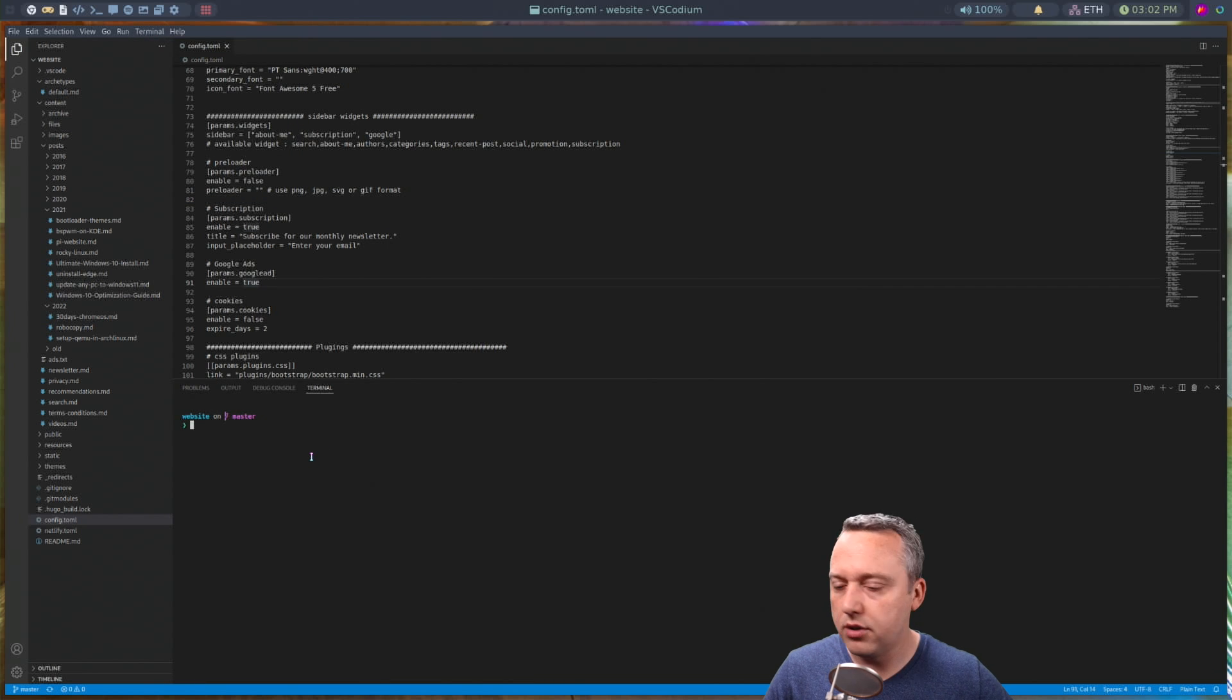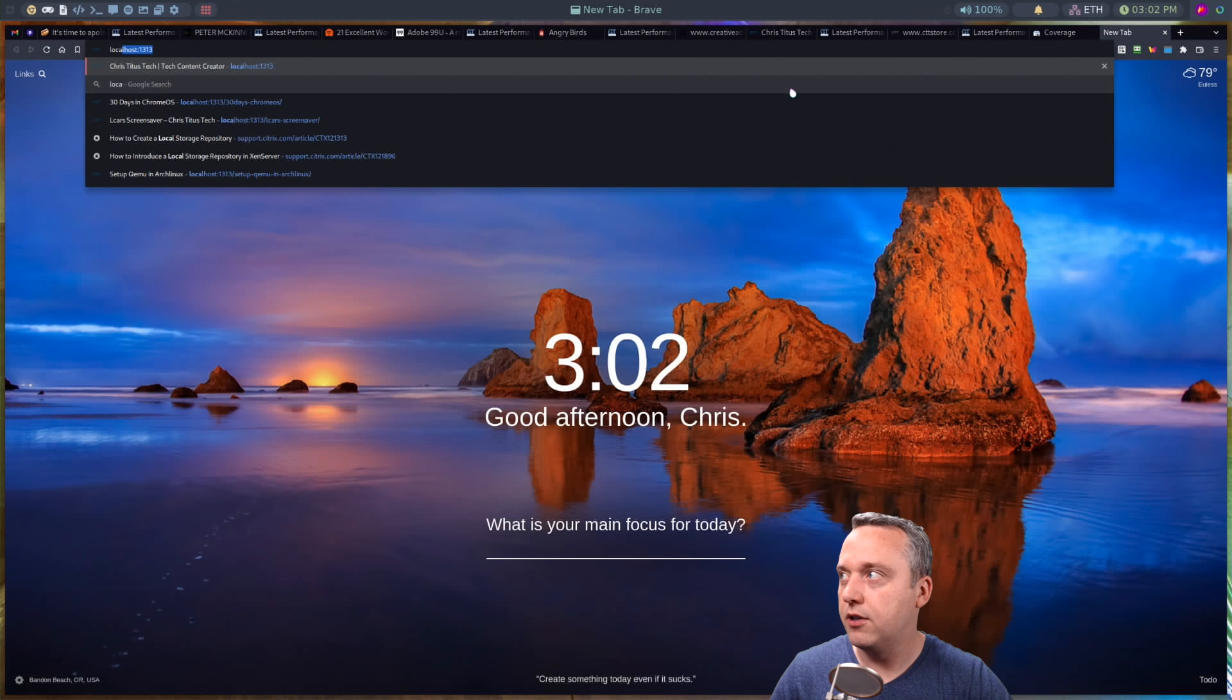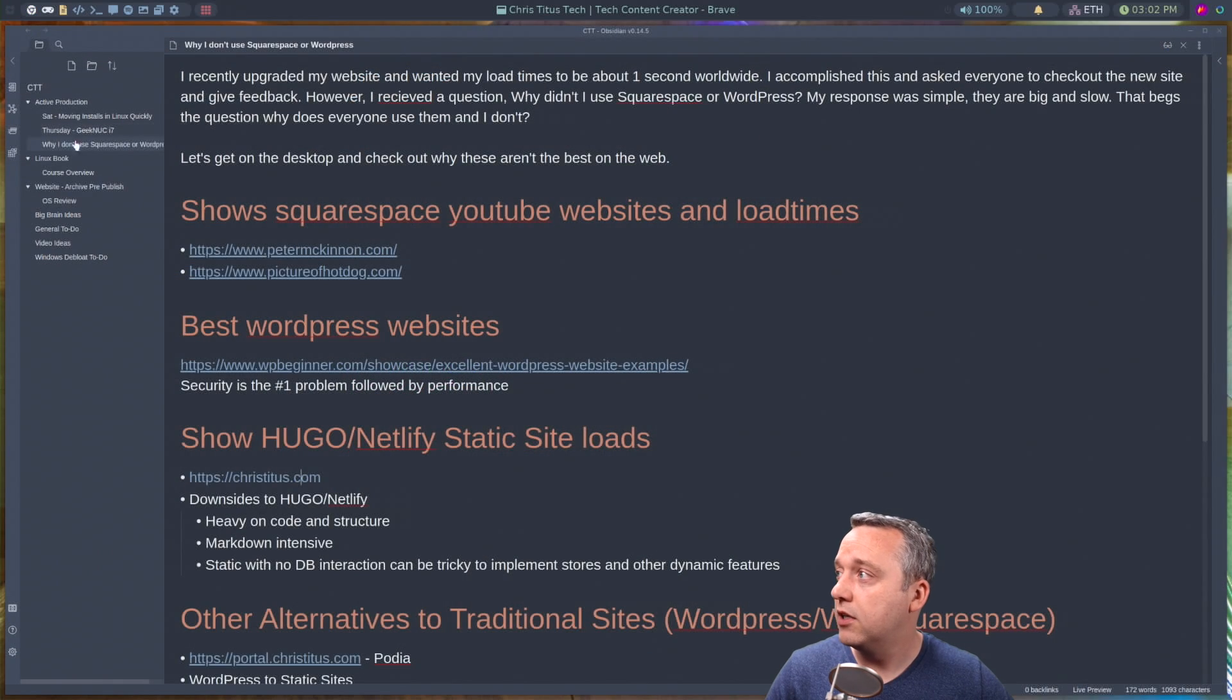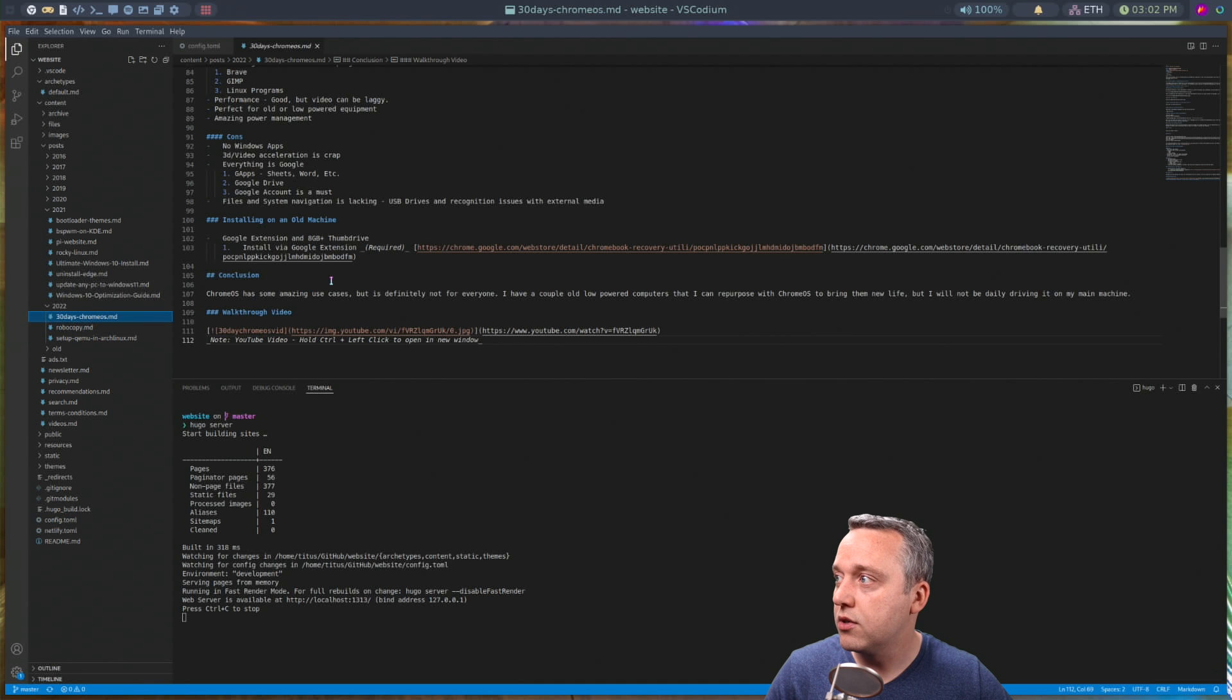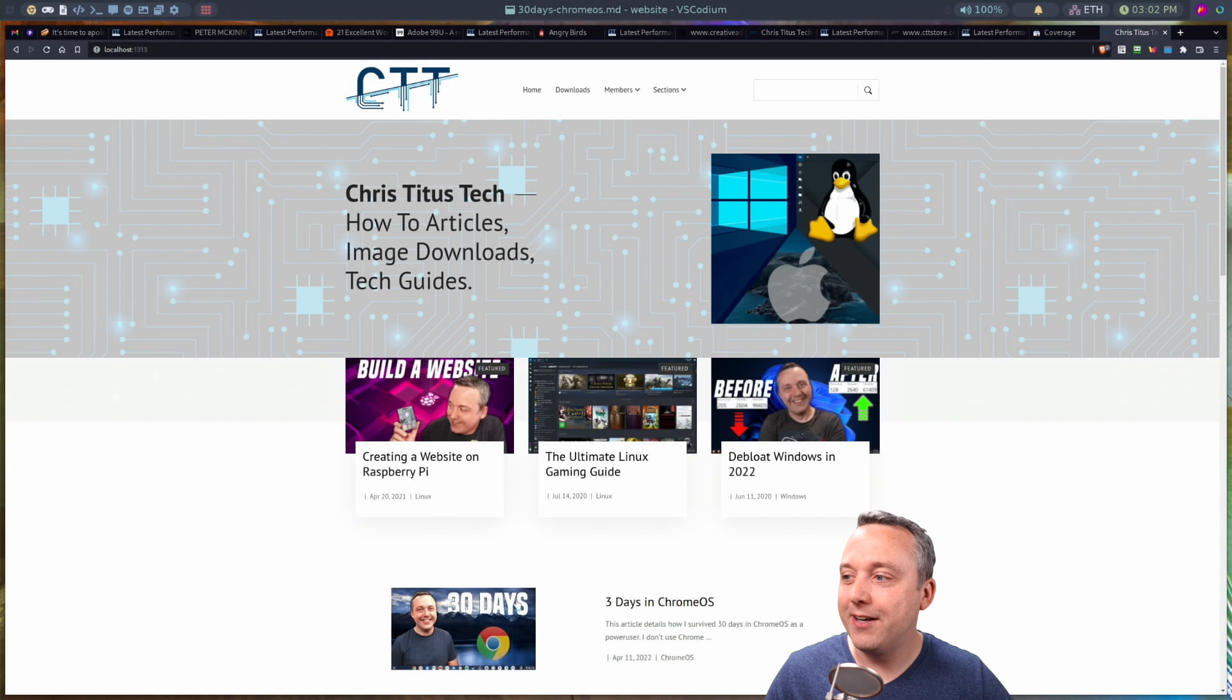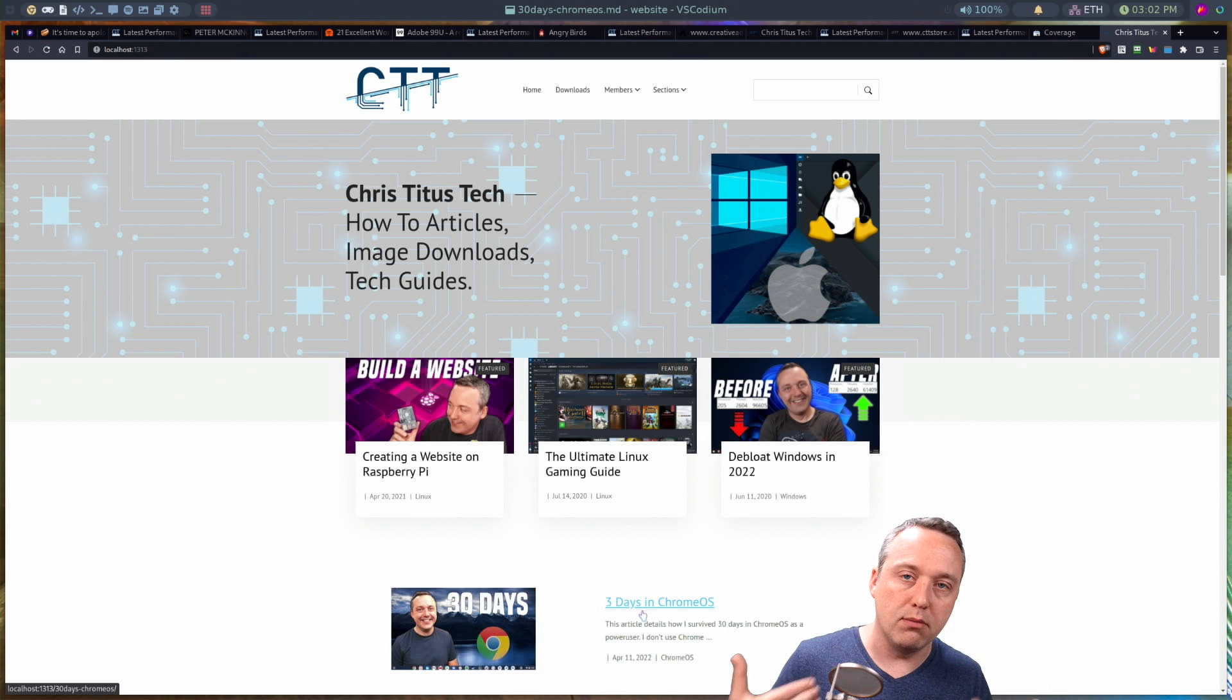It'll build this site, and then I can kind of change things as I go. So if I do local host, pull this up, this is the site. So let's say I wanted to change 30 days in Chrome OS to something different. I could actually come over to the 30 days in Chrome OS, and let's say I wanted to change the title to be three days in Chrome OS. I can come right back here and it immediately updates in real time. So you can modify the site in real time, all using Markdown, which I'm a junkie when it comes to terminal Markdown.